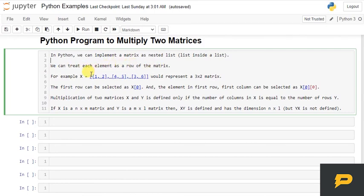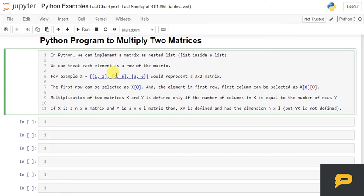For example, if we have X equals to a list and then inside it we have three lists: [1, 2], [3, 4], [5, 3], and [6], each would represent a 3 by 2 matrix.